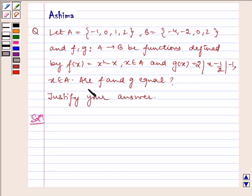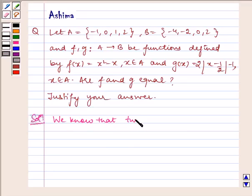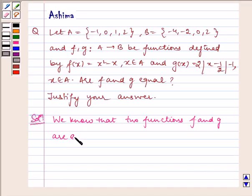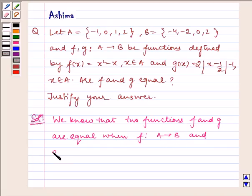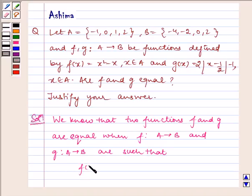Are f and g equal? Justify your answer. We know that two functions f and g are equal when f from A to B and g from A to B are such that f(a) = g(a) for all a belonging to A.